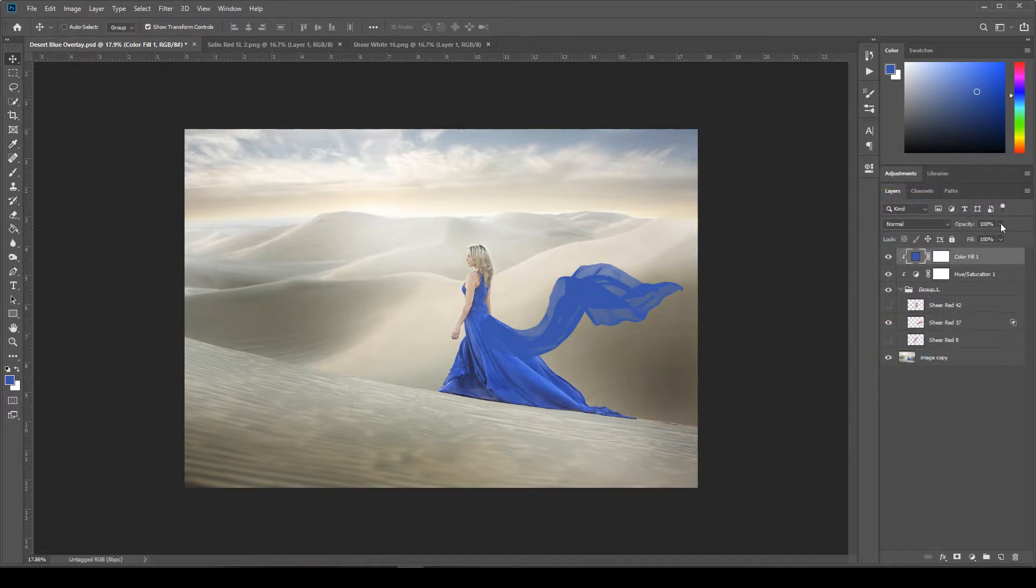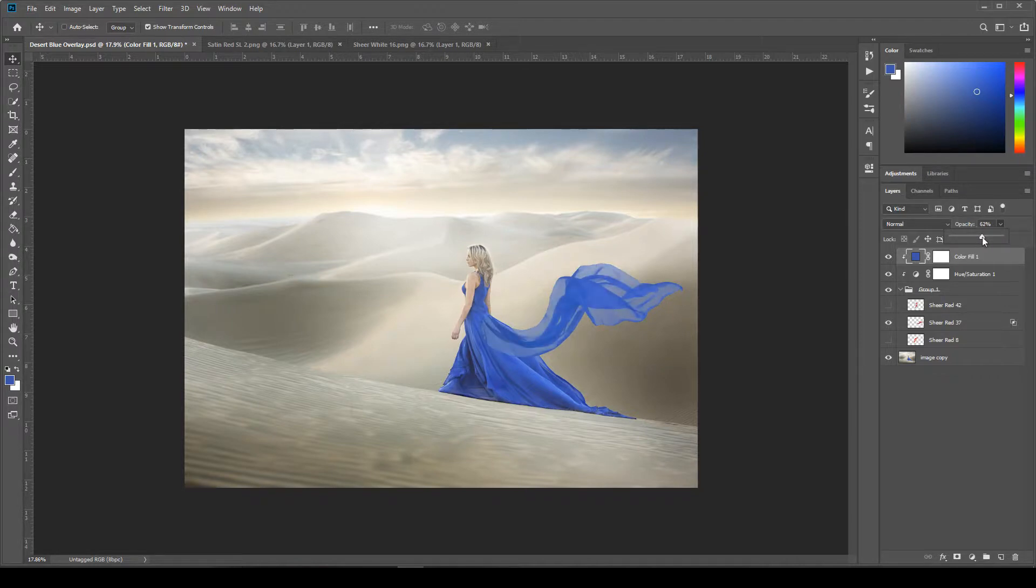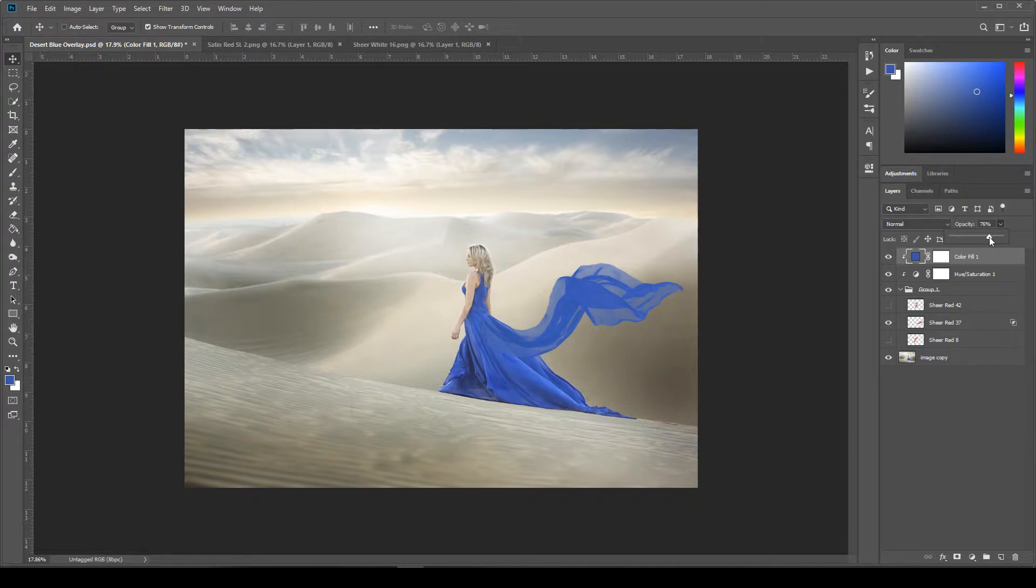And then I also like to lower the opacity a little bit. So I think I'm going to bring this down to about 73, 75. Somewhere around there looks good.